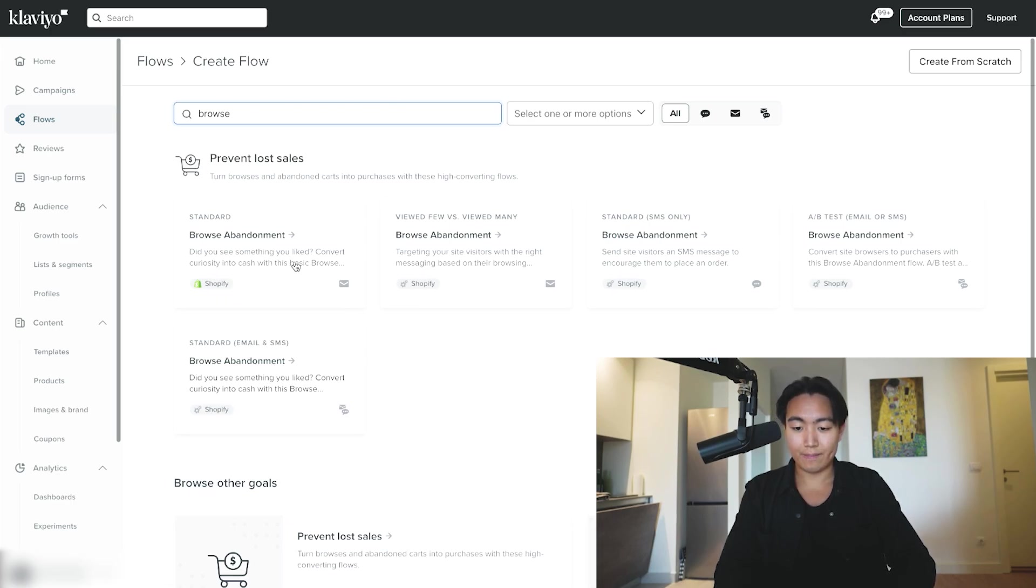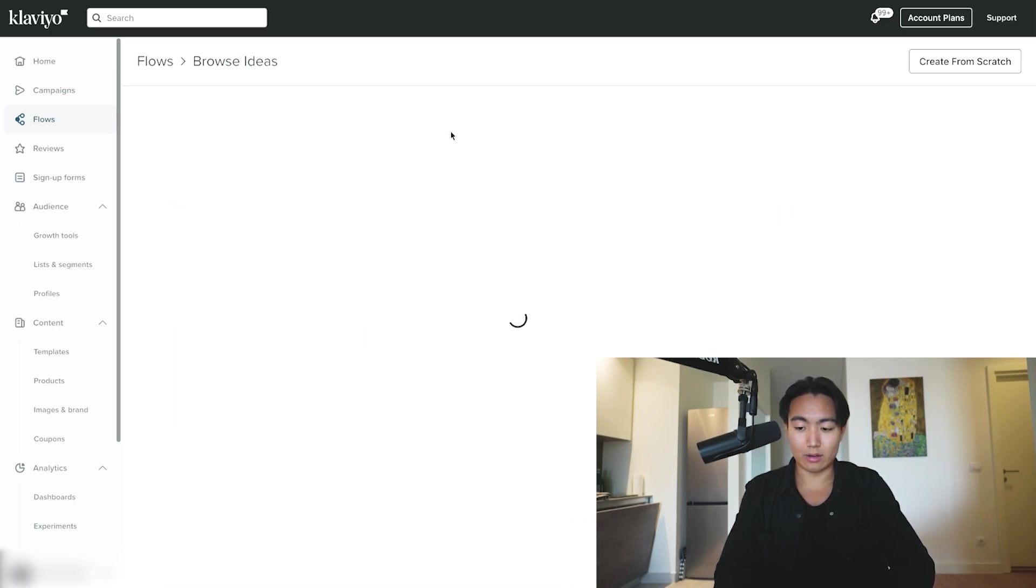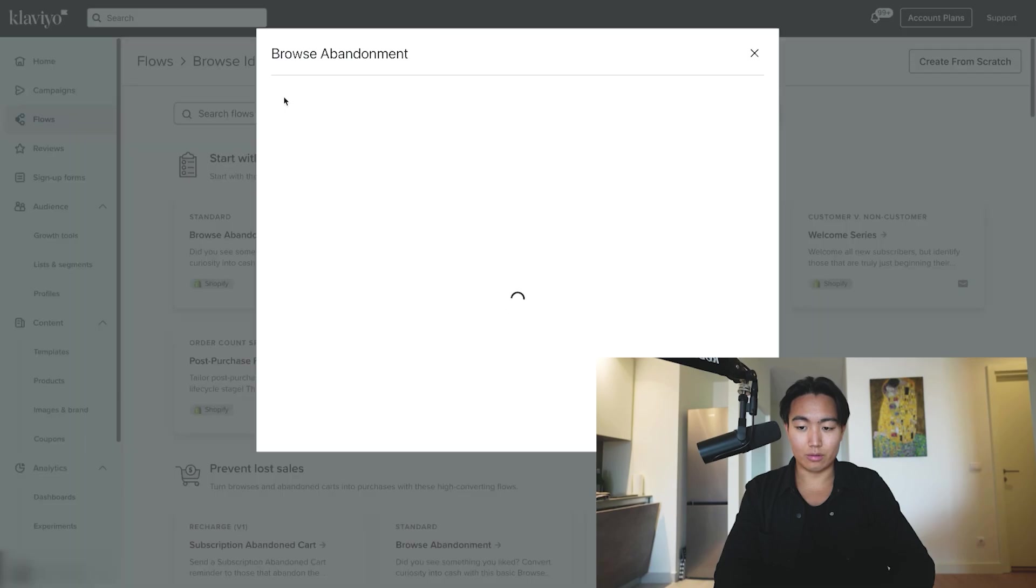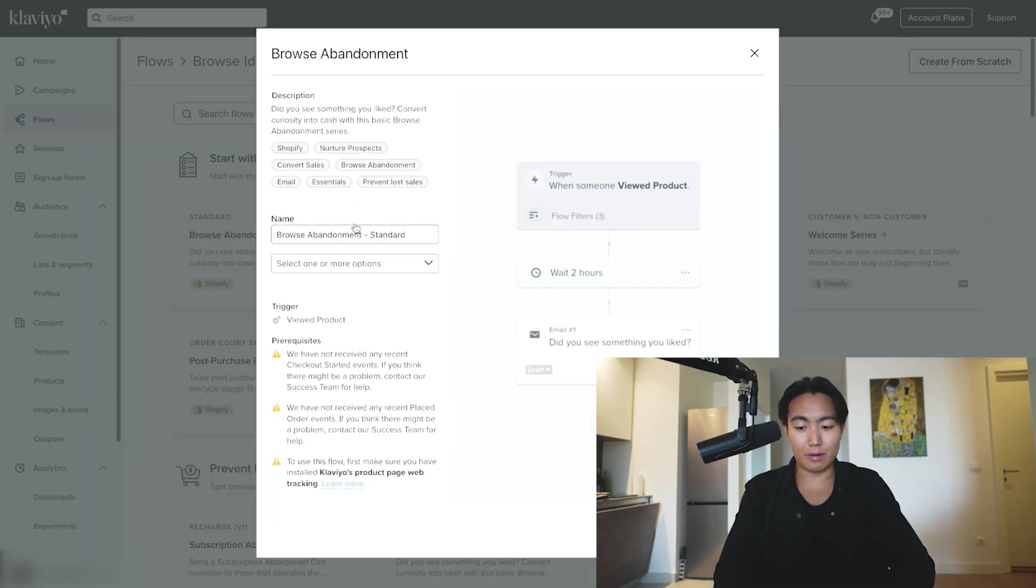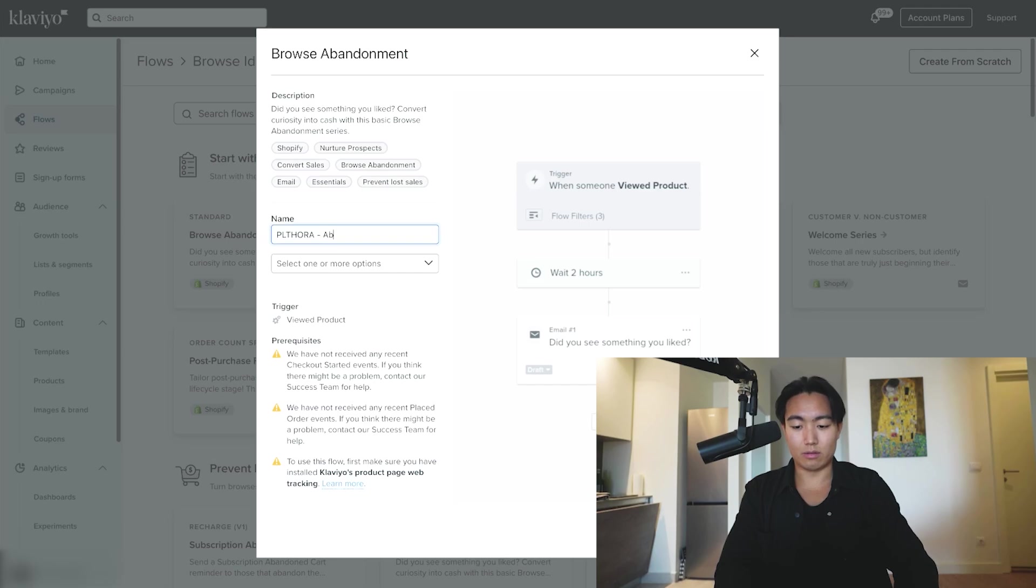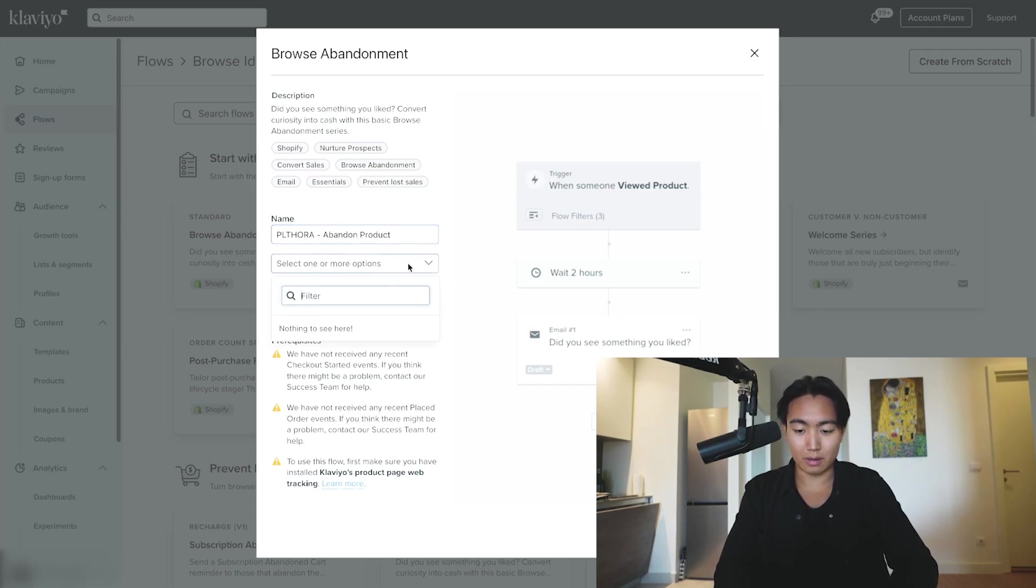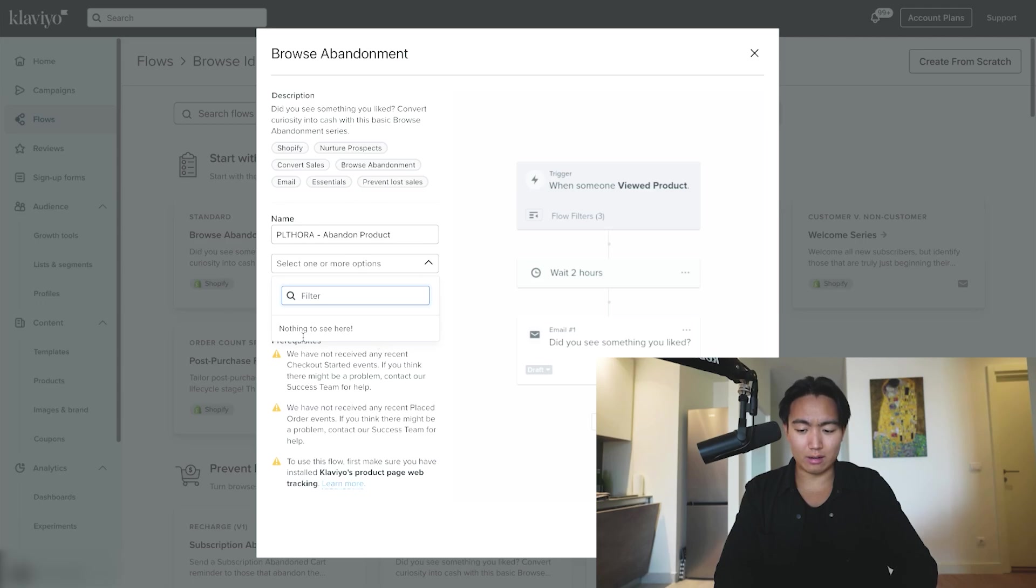You're going to want to go to this one right here, Browse Abandonment Flow. I always like to rename this to Abandoned Product because this is our agency naming conventions.